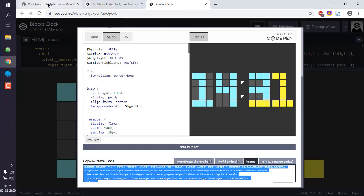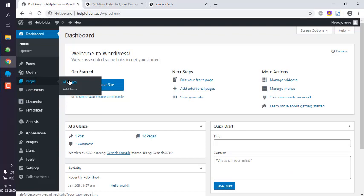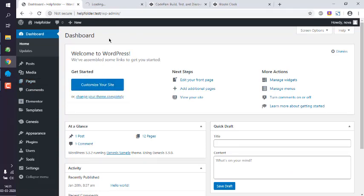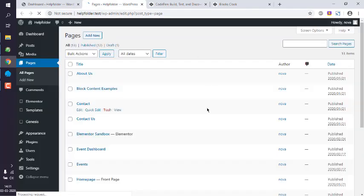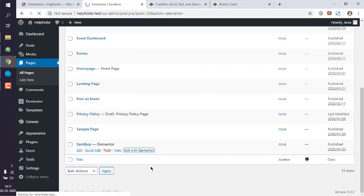Now go to the WordPress dashboard, then go to the page where you wish to add that code. Here in the page — say 'Sandbox' — I wish to edit it with Elementor.